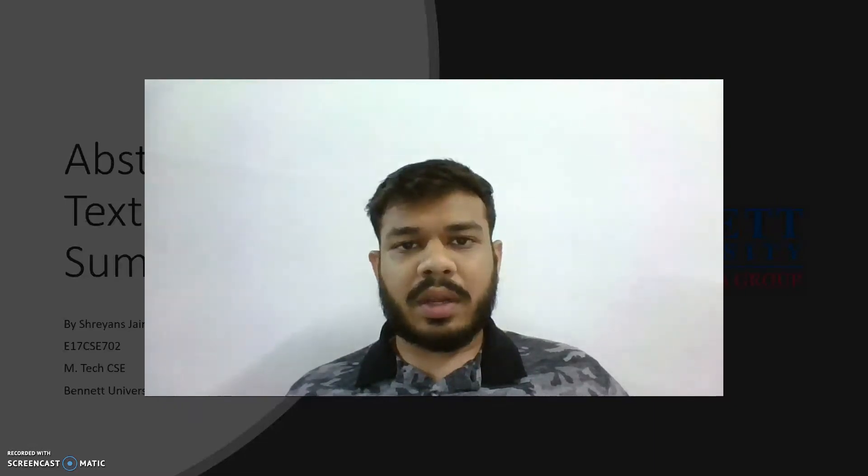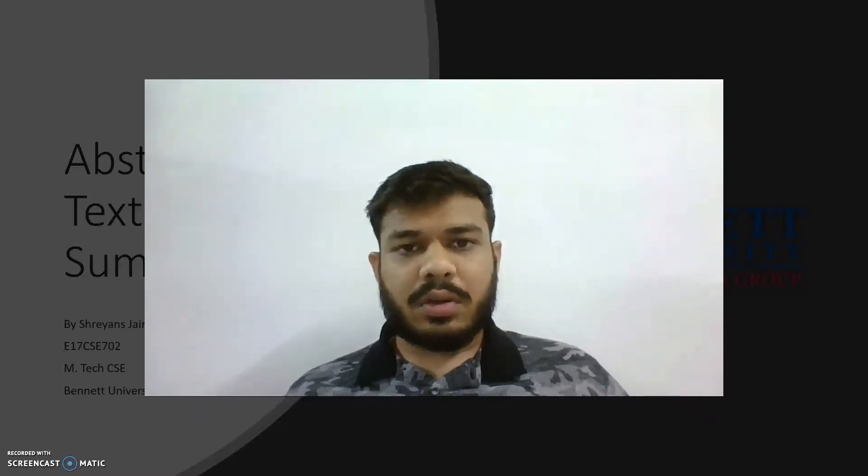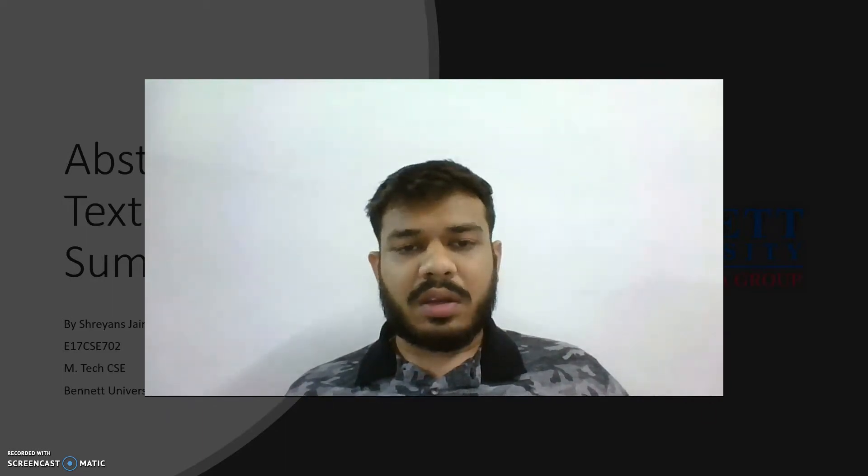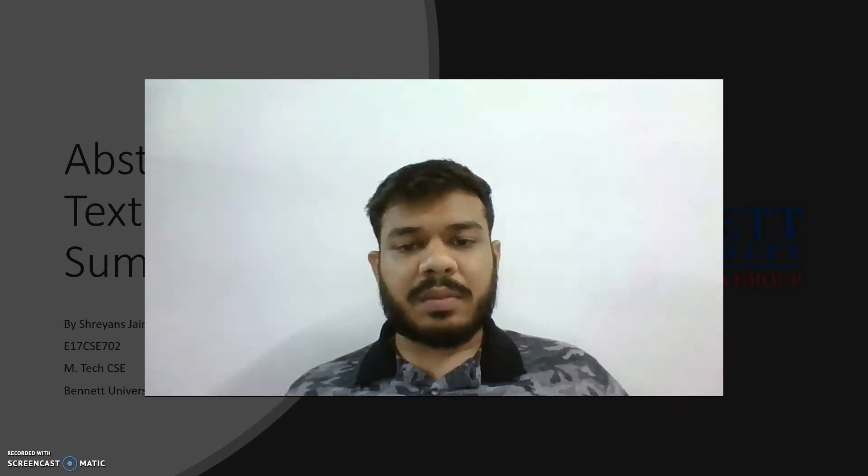Hello guys, welcome back to my channel. I am Shriyansh Jain, pursuing my M.Tech from Bennett University. Today I'll be talking about a topic which I was working on for a while: abstractive text summarizer.